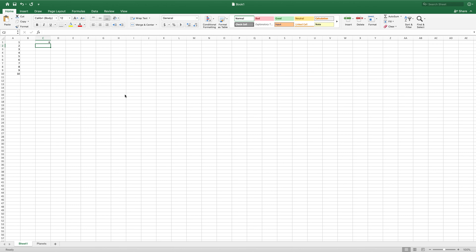instead of actually just typing in 1 plus 2 plus 3 into our formula, which we could do, we can now change the value of this cell. So if we were to change this to 10 and hit enter, now it updates our value in this formula cell as well, because A1 is now equal to 10 instead of 1.